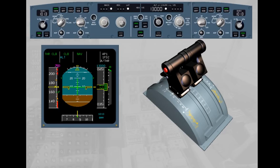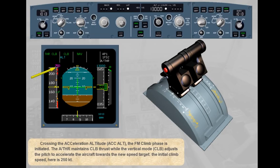Crossing the acceleration altitude (ACK-ALT), the FM climb phase is initiated. The autothrust maintains climb thrust while the vertical mode — Climb — adjusts the pitch to accelerate the aircraft towards the new speed target. The initial climb speed here is 250 knots.